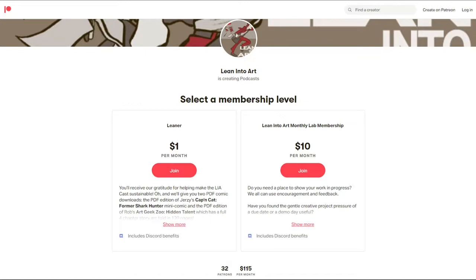You can join them at patreon.com/leanintoart where you'll find all the shows we make, as well as the extra leans — shows recorded only for Patreon supporters — plus access to the Patreon-only section of the Lean Into Art Discord, our chat room for time-shifted conversations between episodes. Thank you so much.